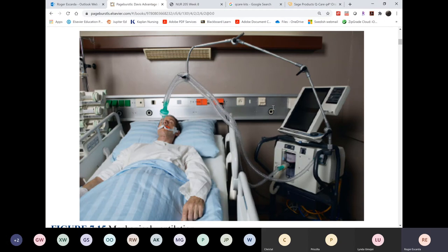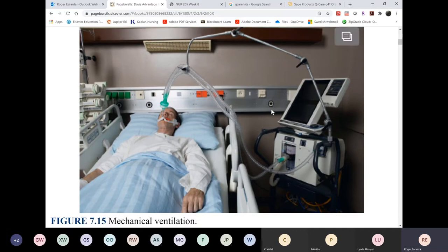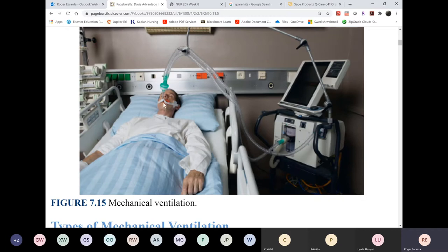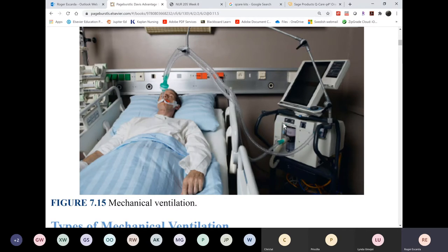We won't test on types of ventilators — there are several types: time-cycle, pressure-cycle — but we will test on the modes of mechanical ventilation. All modern ventilators are positive-pressure ventilators; we as humans are negative-pressure ventilators. Our diaphragm contracts to suck air in, and the diaphragm relaxing pushes air back out passively. In a mechanical ventilator, positive pressure pushes air into the lungs; exhalation remains passive.